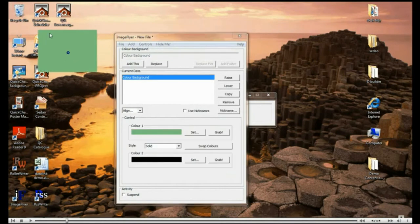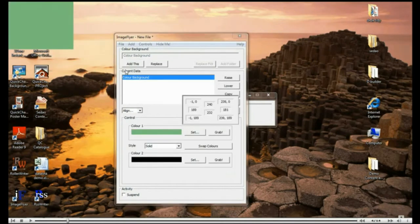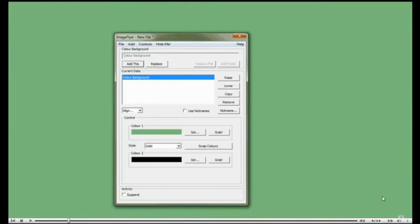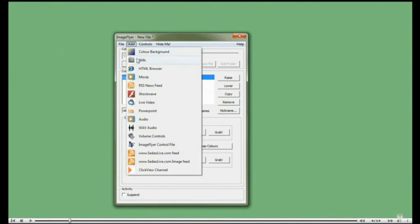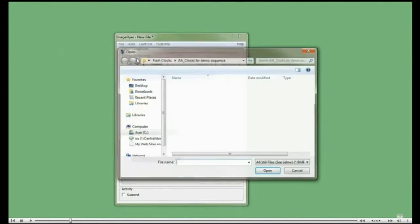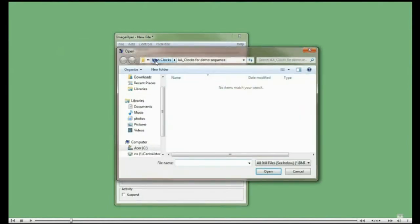Colour background zones can be used for backgrounds and colour blocks. Add stills to display logos, images and photographs.